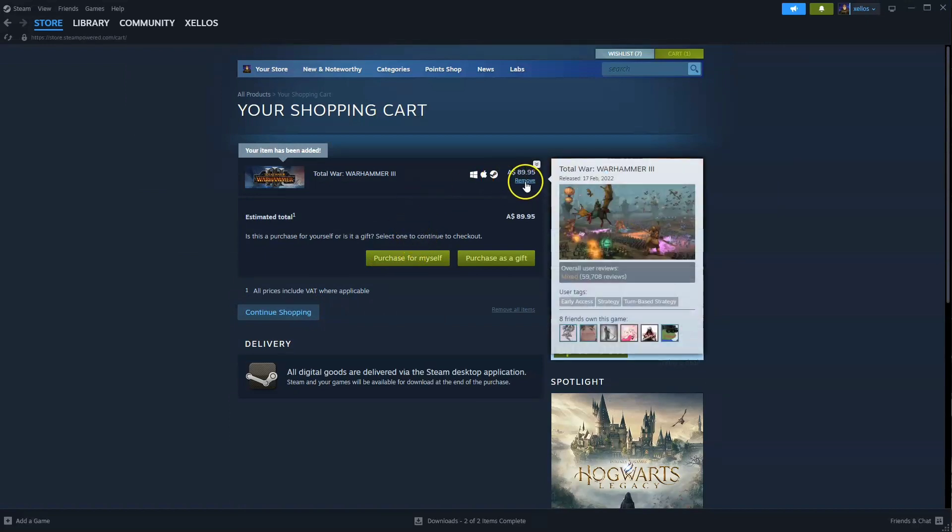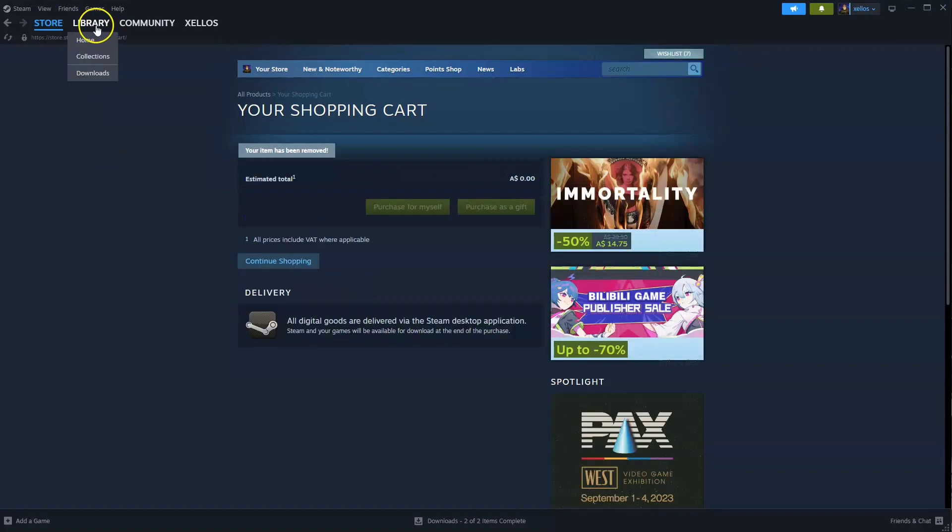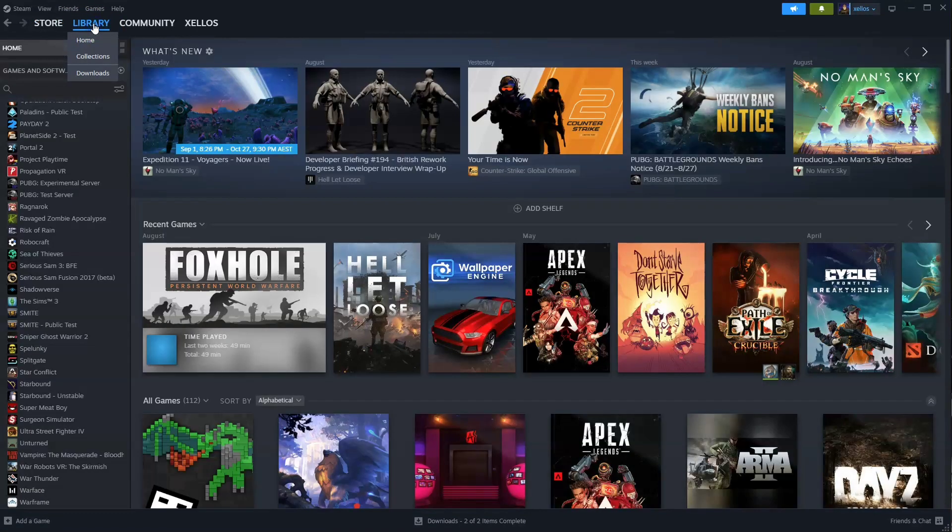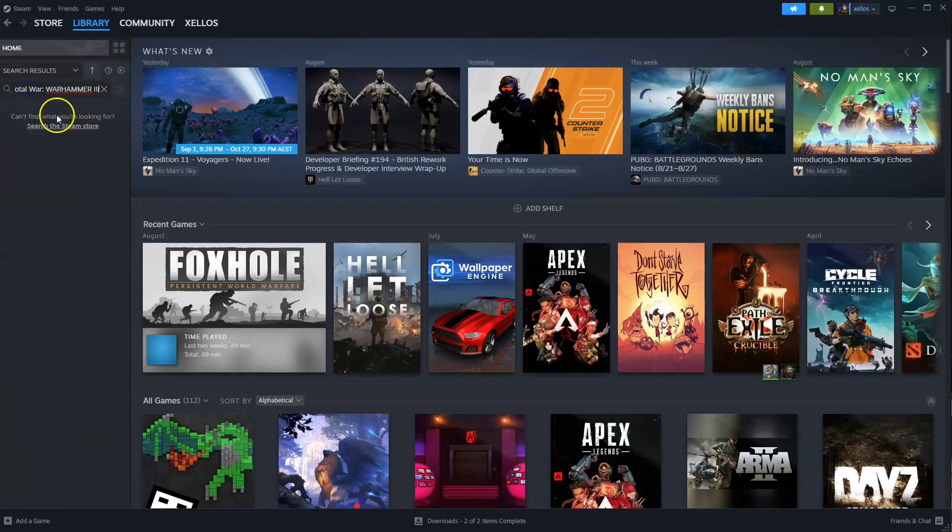Once your game has been installed, to get access to the game go to your library in the top left hand corner and over here you can scroll down or you can simply type in the name of the game. Double click and then you can start playing.